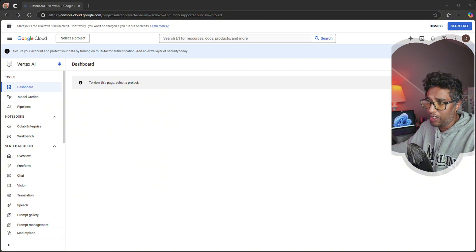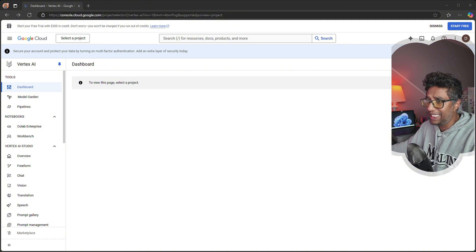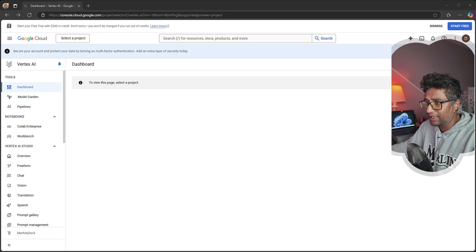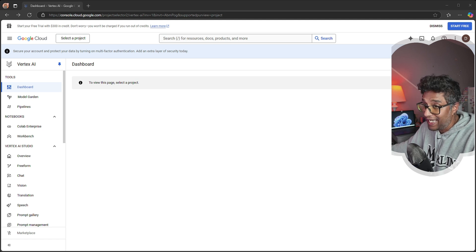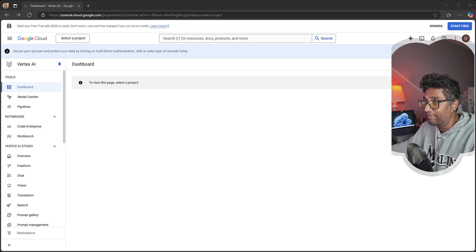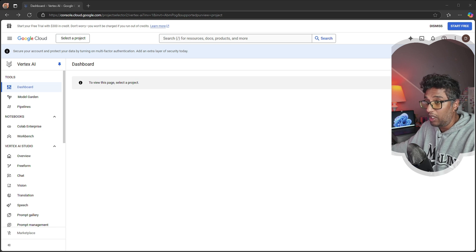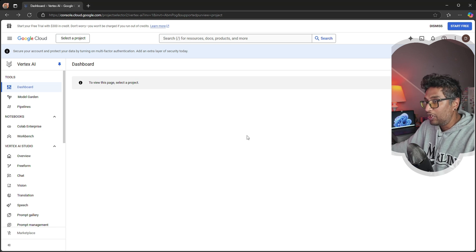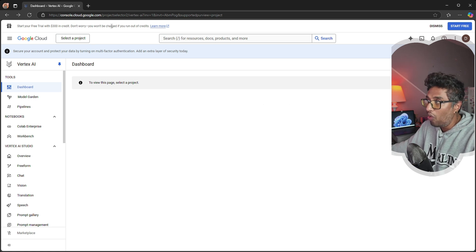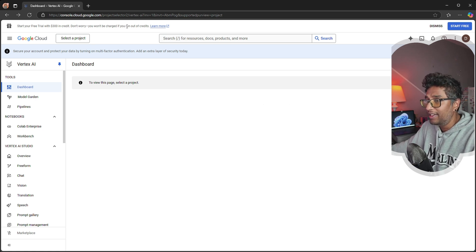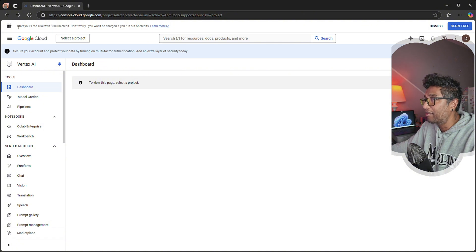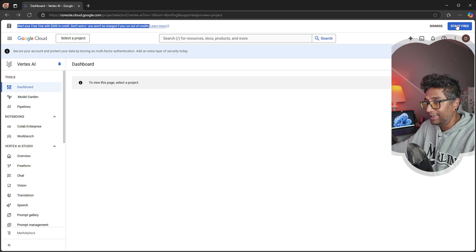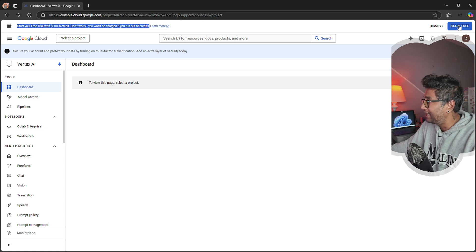First, let's go into the Google Cloud Console and activate your free trial. Head over to console.cloud.google.com/vertex-ai and log in with your Gmail account. Once logged in, you'll see this dashboard. At the top, you'll notice the free trial of $300 credit.